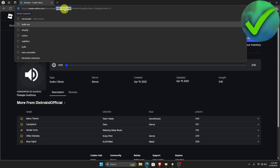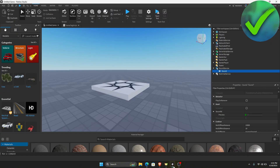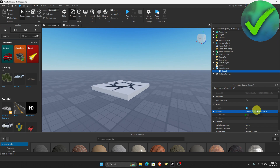Once you press Ctrl+C, it has been copied. Let's go back to Roblox Studio. Then on the Sound ID field, paste the numbers that we have just copied. Once it is done, just click Enter.